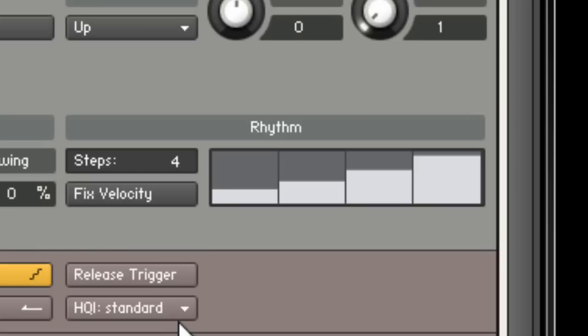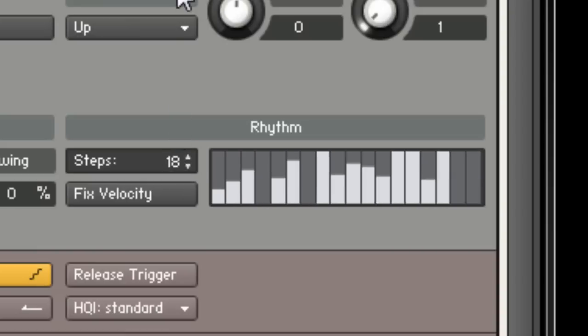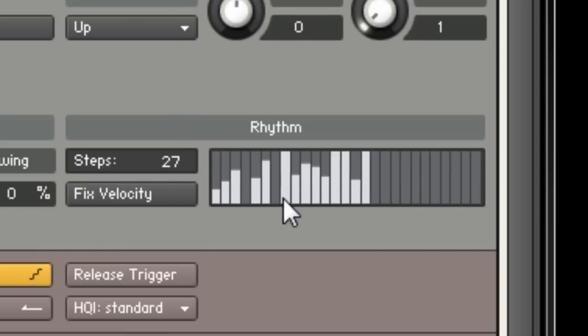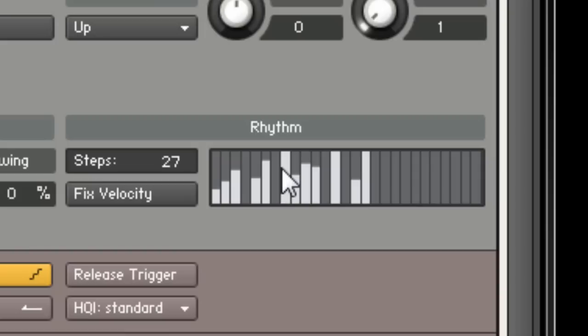Secondly, if you need to turn a step off, hold Ctrl or Command and then click on it to send it to zero. This is nice because if you have a lot of steps close together, it's easy to accidentally mouse over an adjacent step and modify it in the process.